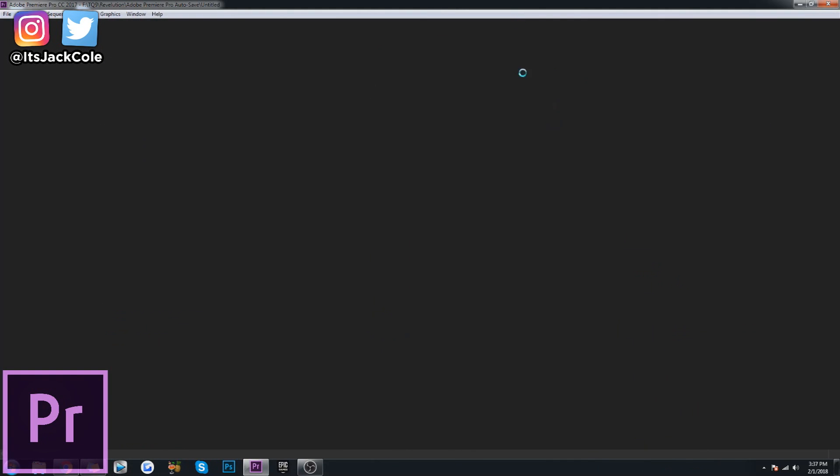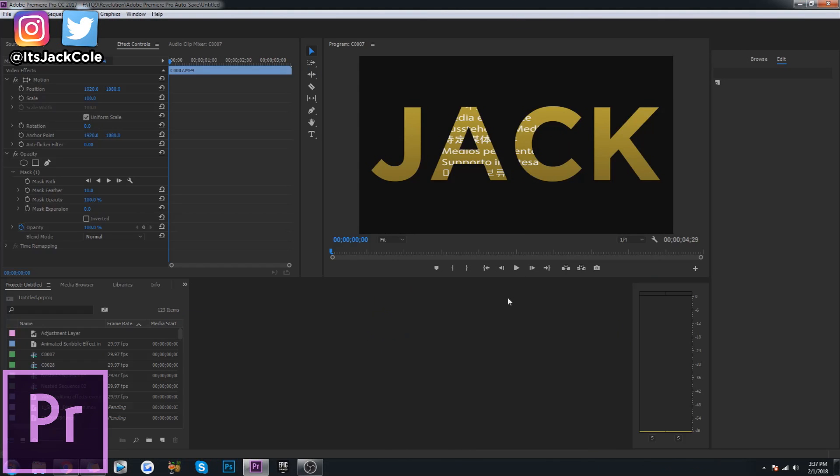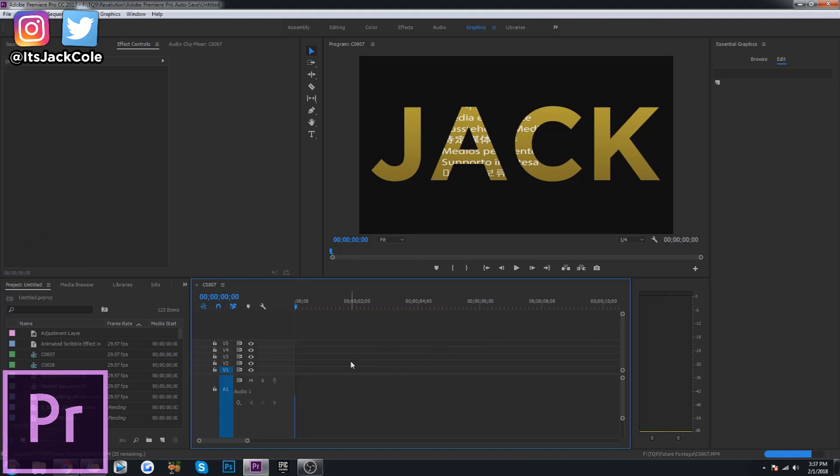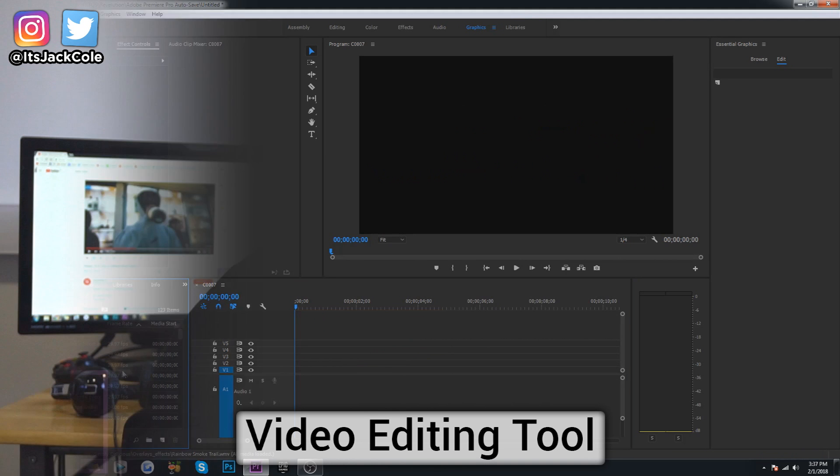Premiere Pro for example is what you would refer to as a standard video editor. This is a video editing tool.